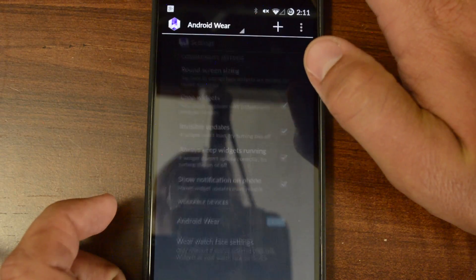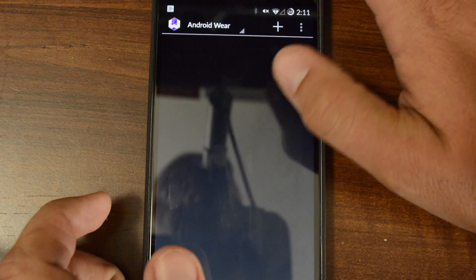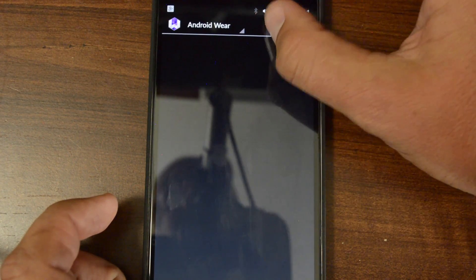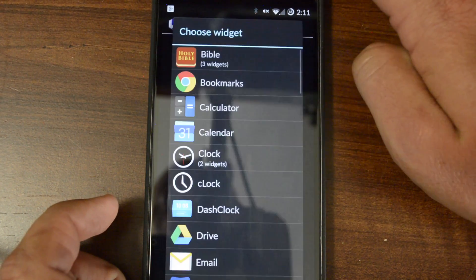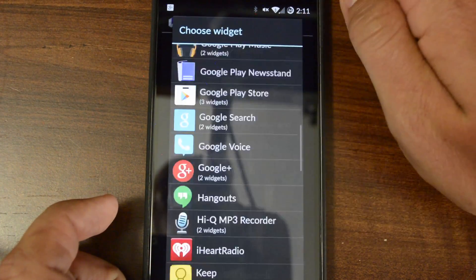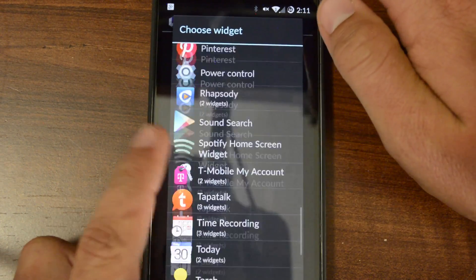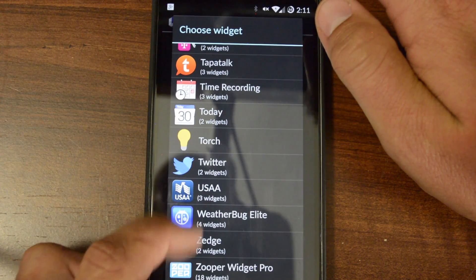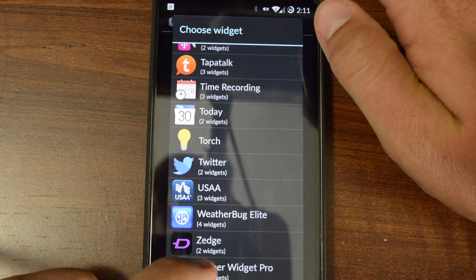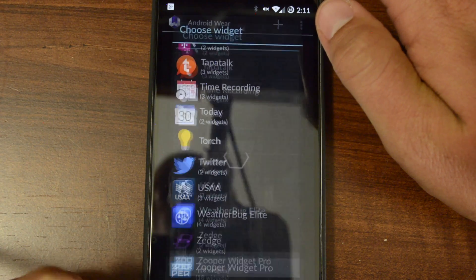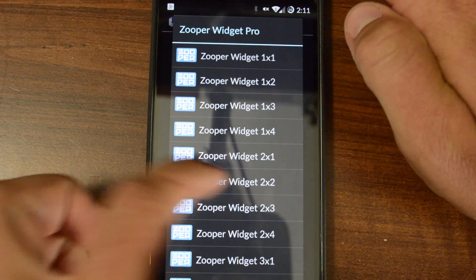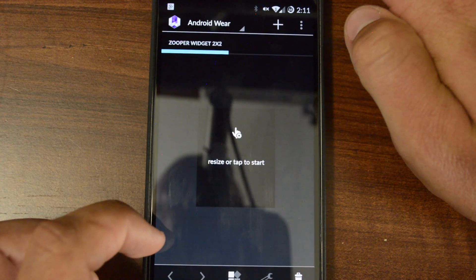So we're going to hit back twice. This is your main screen. Hit the plus sign. Scroll all the way down to the bottom. And your Zooper should be at the bottom somewhere.